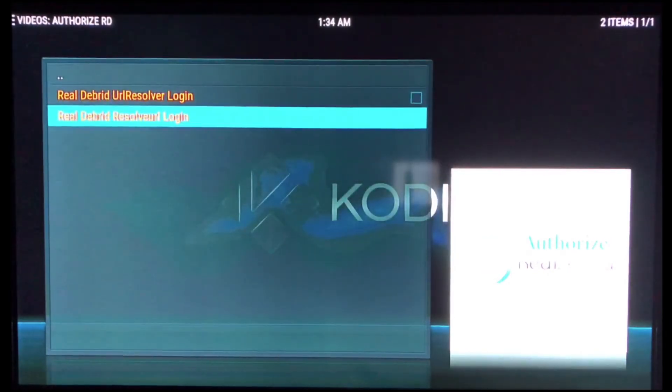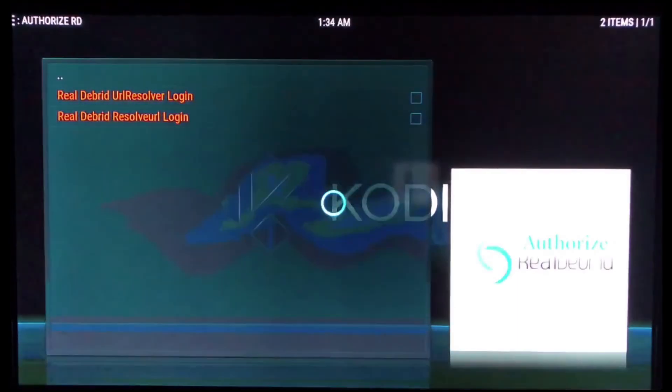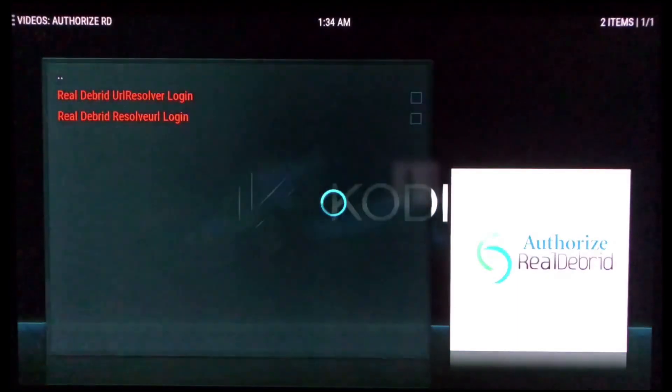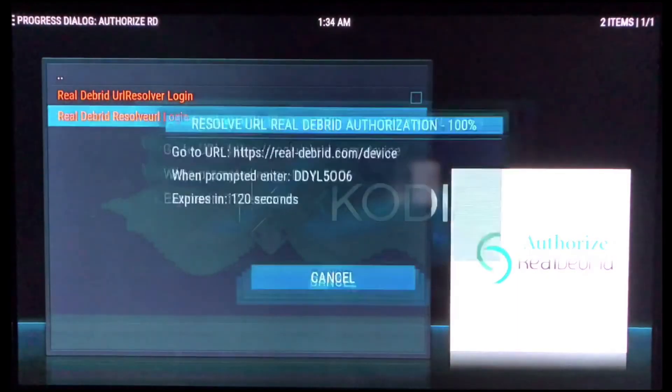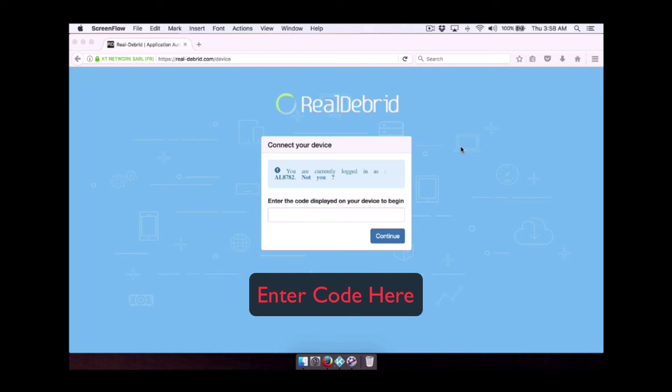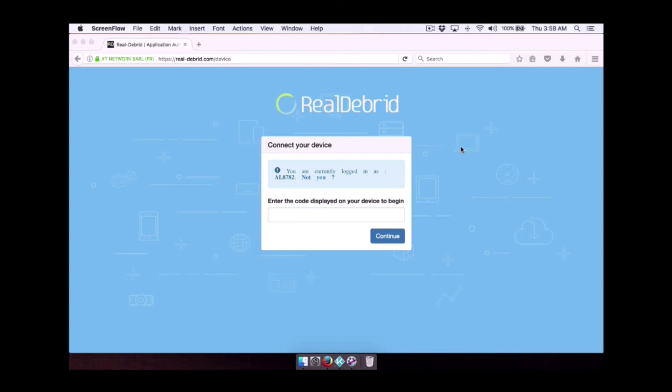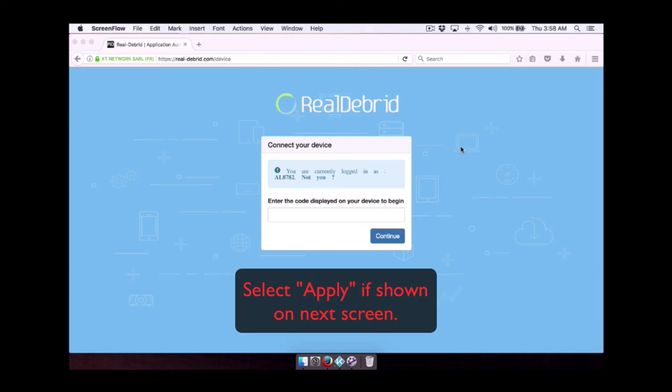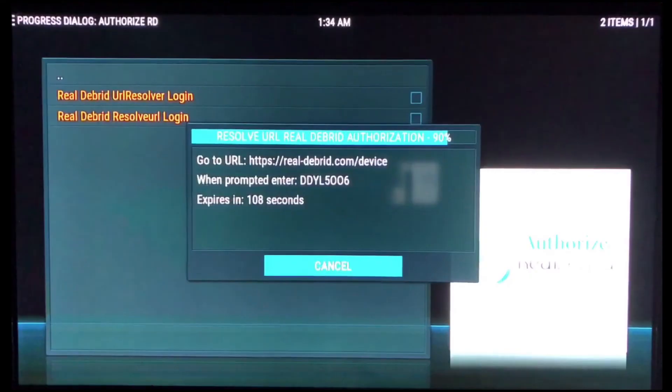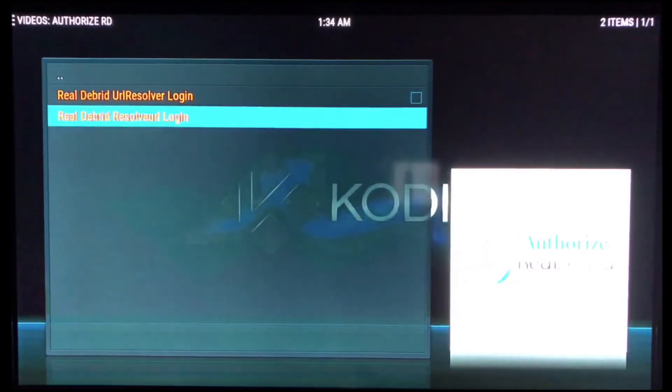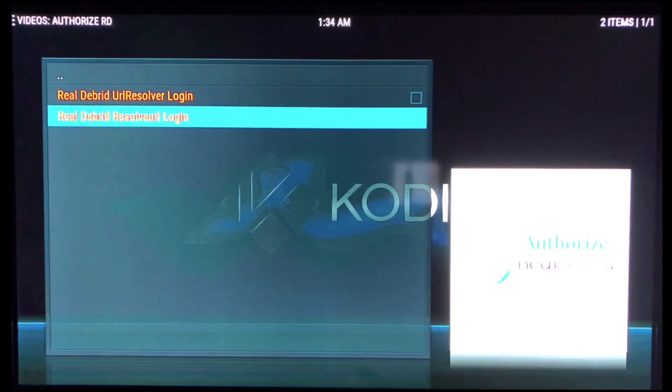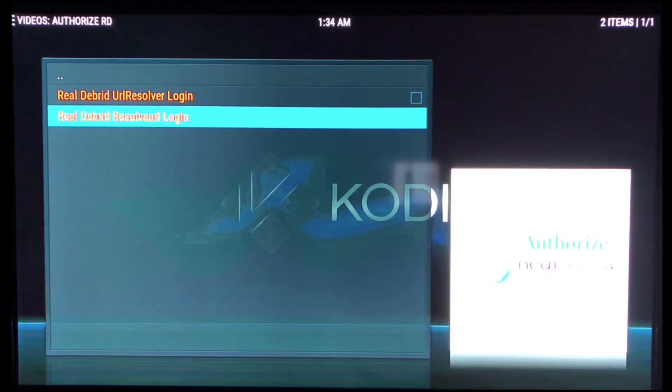And you go to resolver URL, same thing. Choose that. You're going to get the pop-up with your eight digit code. You need to add that into the website and then hit apply. It'll disappear. It'll let you know that it is authorized and you're good to go. All right. So that's how you authorize real debrid on our new extreme wizard build.